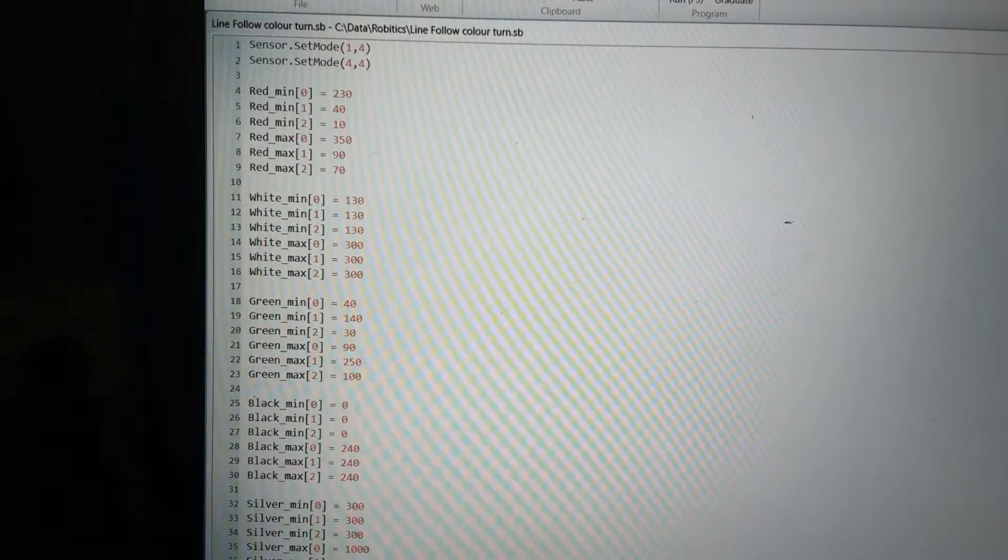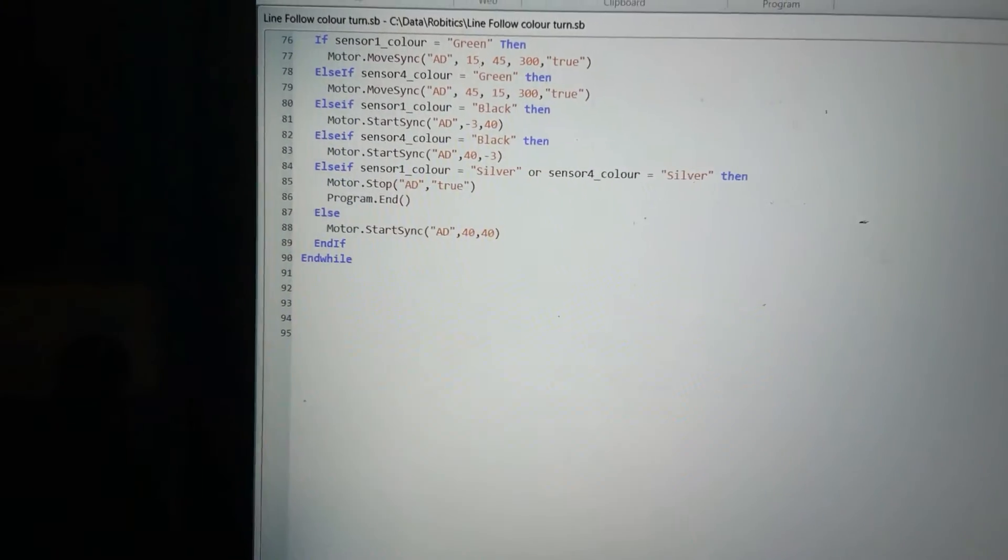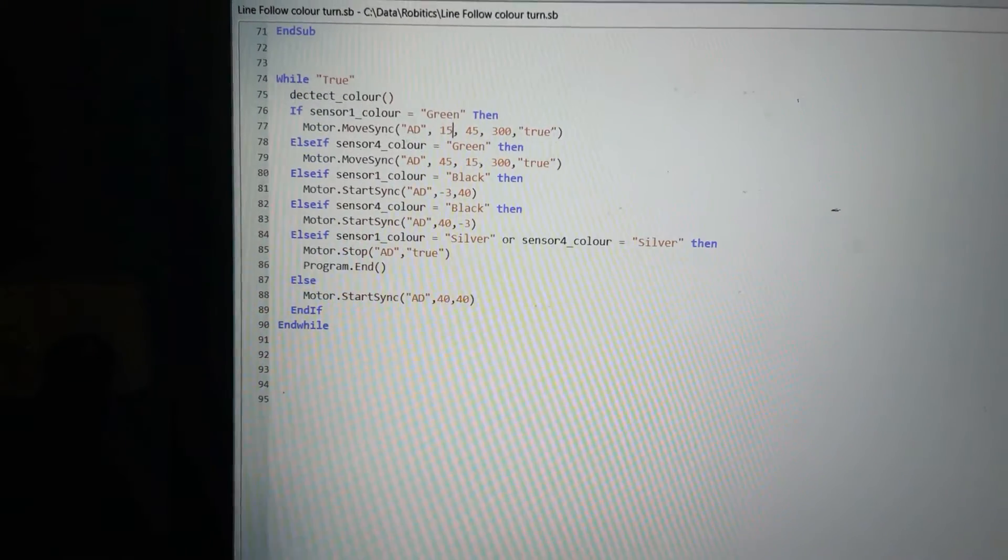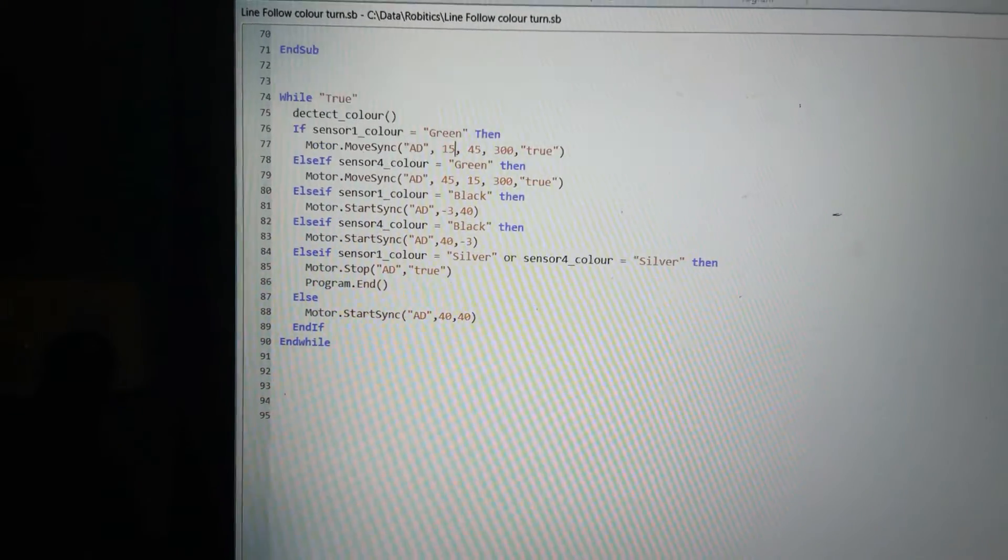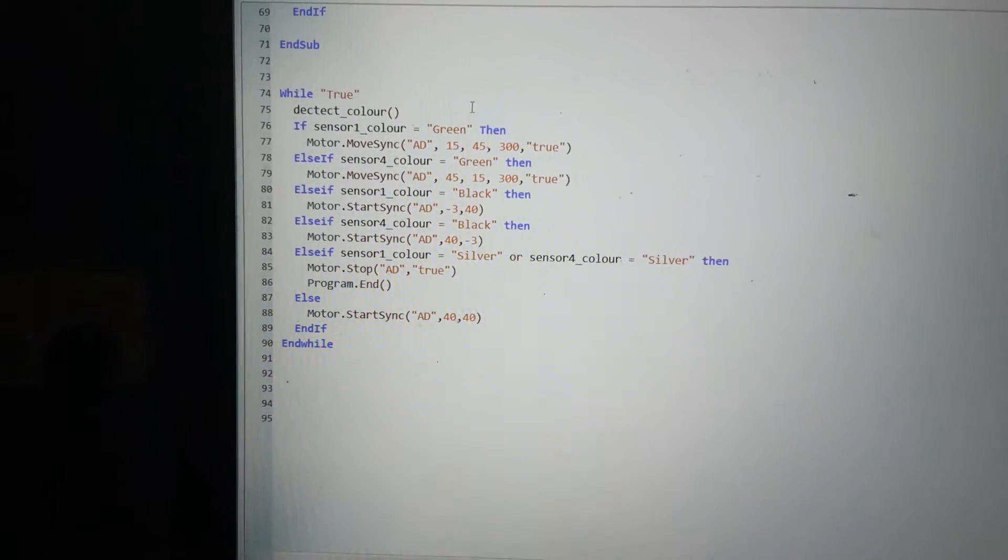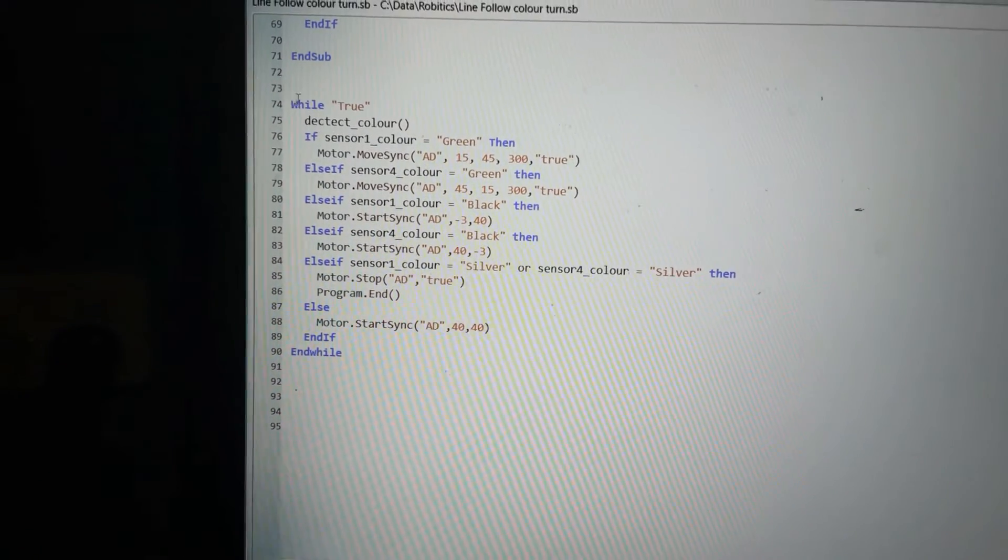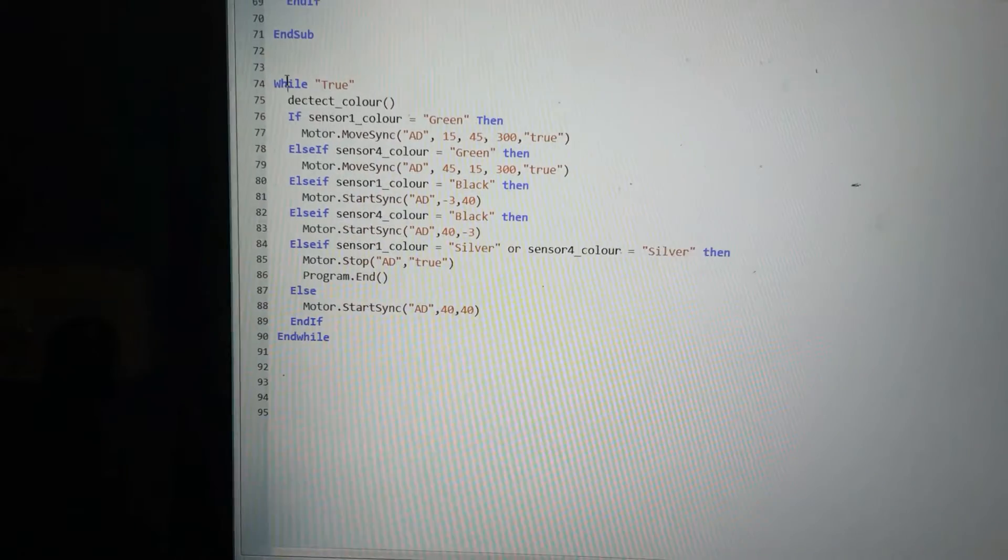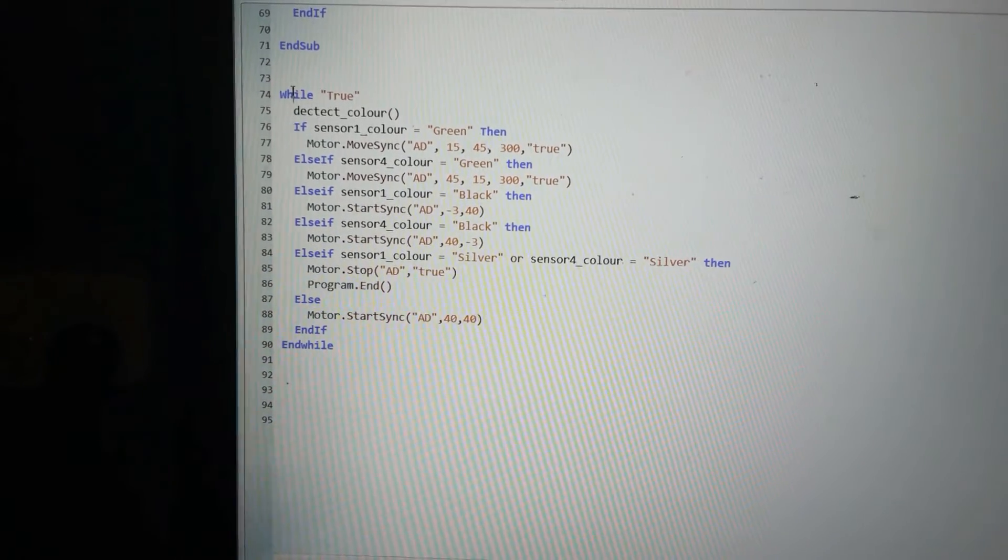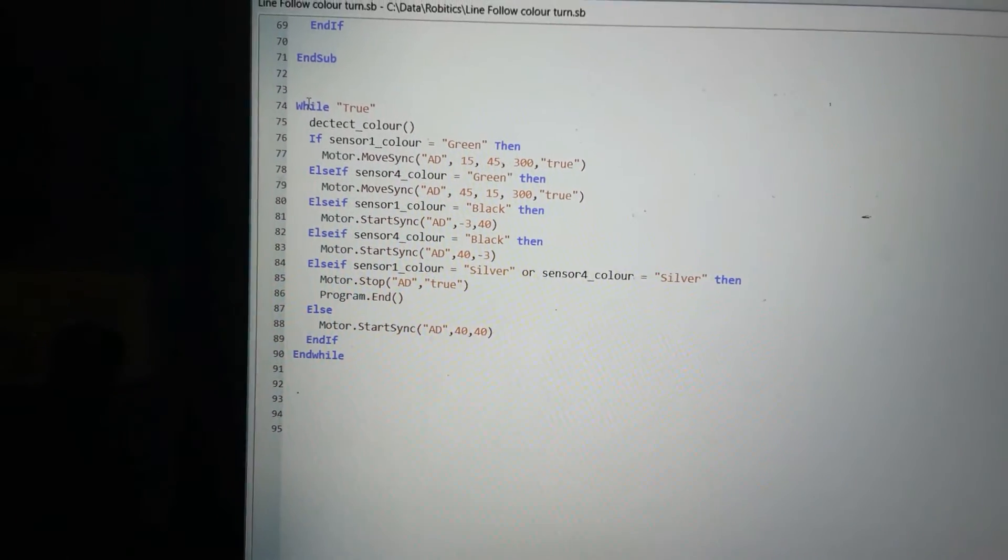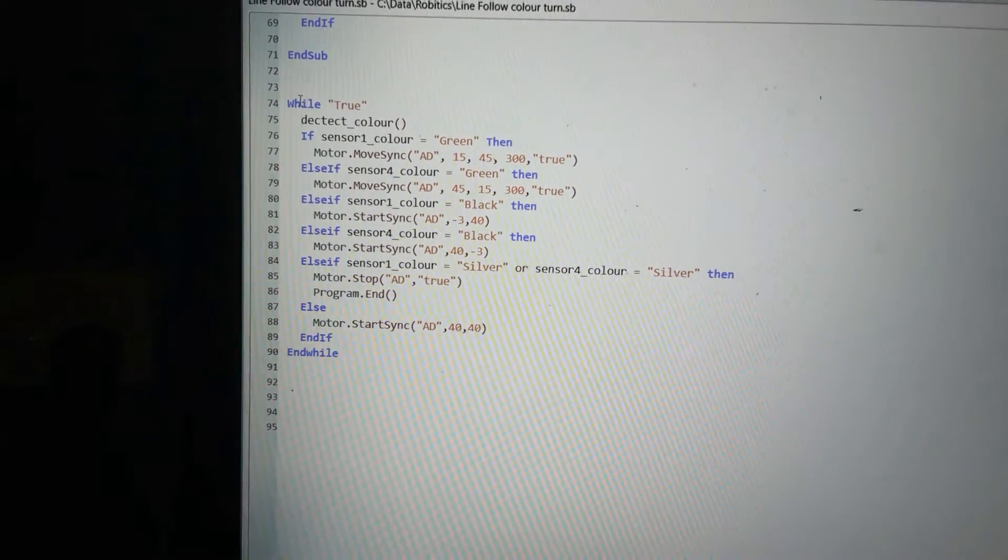So here's just our whole program. That's where the sub ends. This is our whole program starting from here. Now the while true loop is just an infinite loop. The very first thing I do is I call that subroutine detect color so I know the colors.